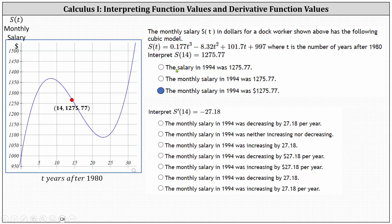Notice the first choice doesn't include the word 'monthly' on salary and also doesn't include dollars on the function value. The second choice does include the monthly salary, but it does not include the dollars on the function value.